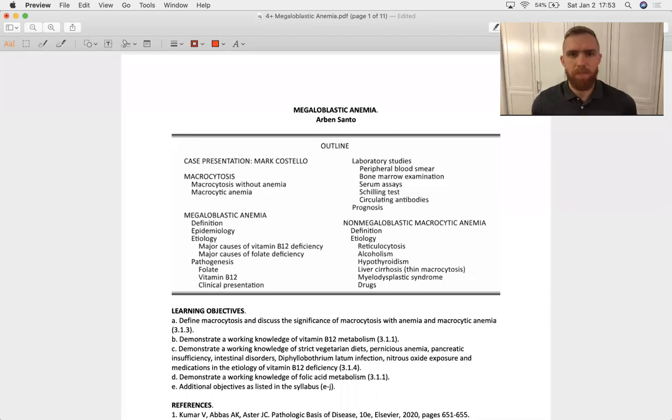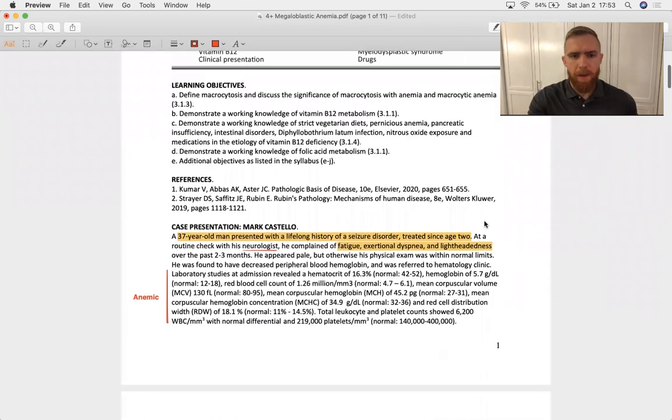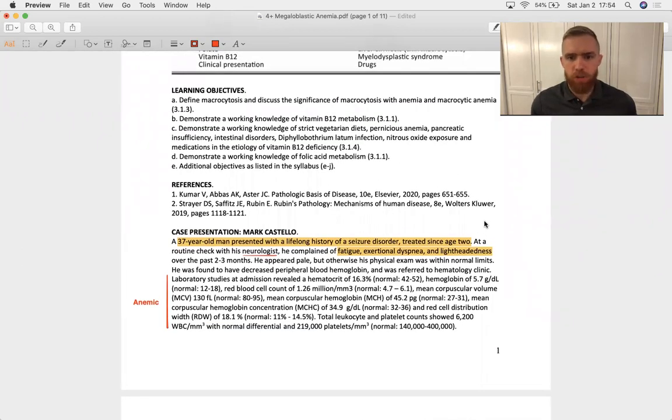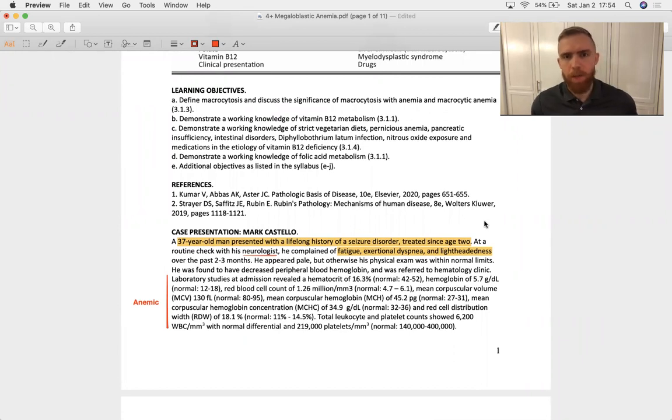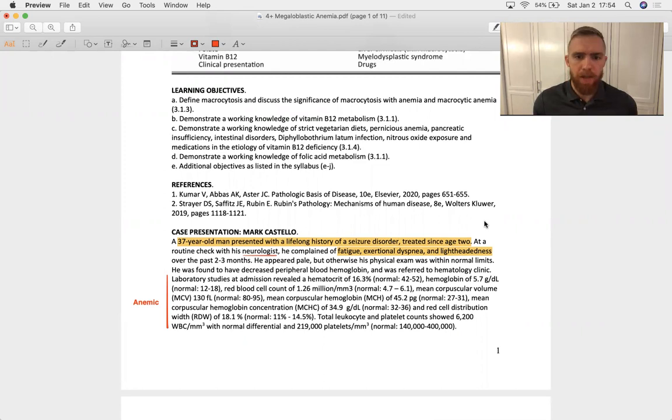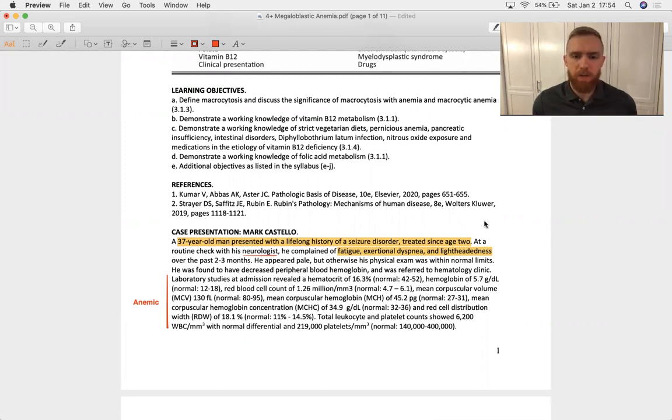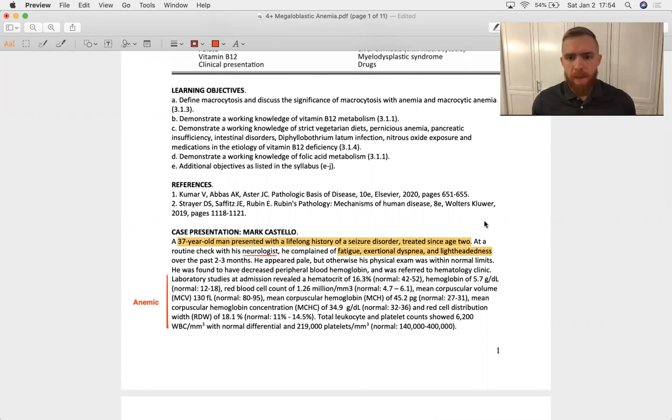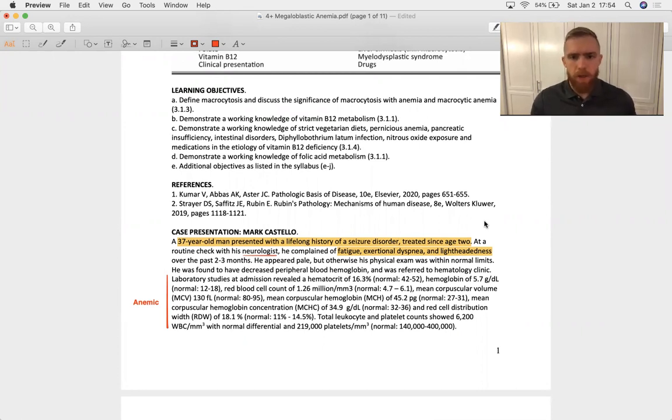Hello, let's talk about megaloblastic anemia. A patient, 37-year-old man presents with a lifelong history of a seizure disorder managed since age two. You're playing the neurologist in this scenario. Your patient complains of fatigue, dyspnea on exertion, and lightheadedness. Because those are classic anemia symptoms, you work up an anemia. You find that the hematocrit is low, hemoglobin is low, confirming the anemia.